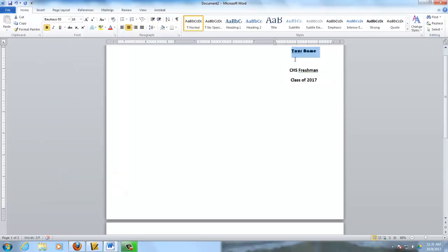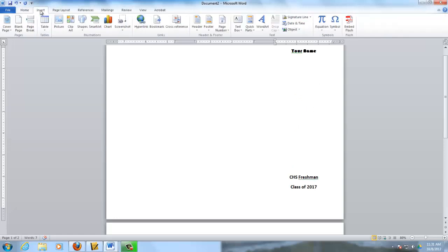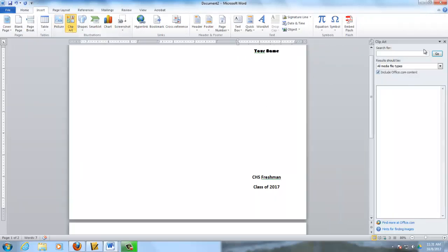There you go. That's a hideous looking font, but you get the idea. I'm going to go down here. And then in here, it's required that you insert some sort of a graphic that says something about who you are.